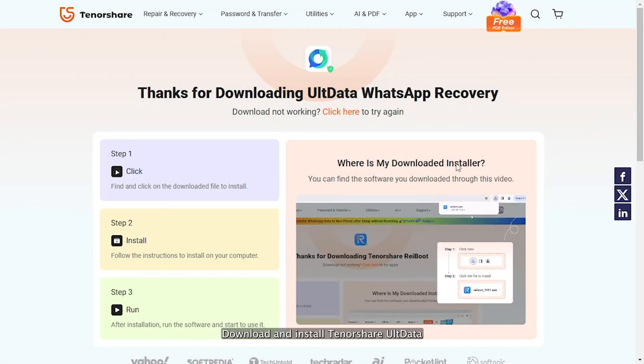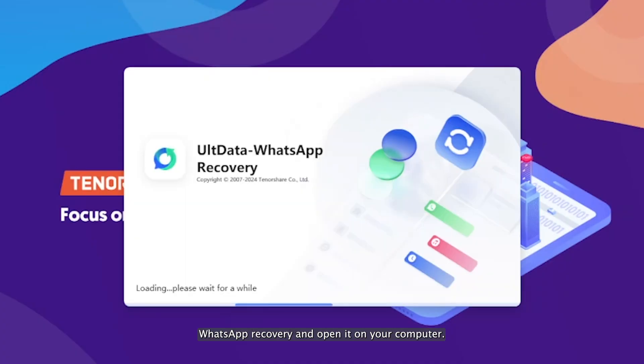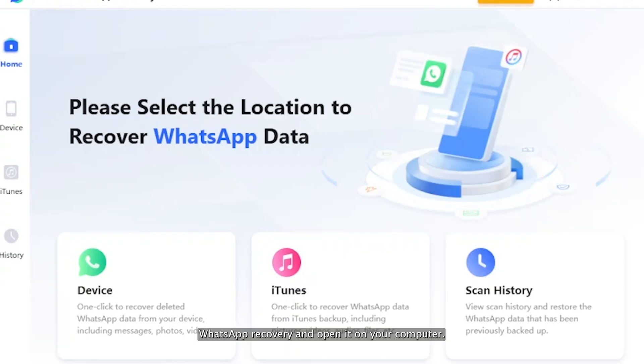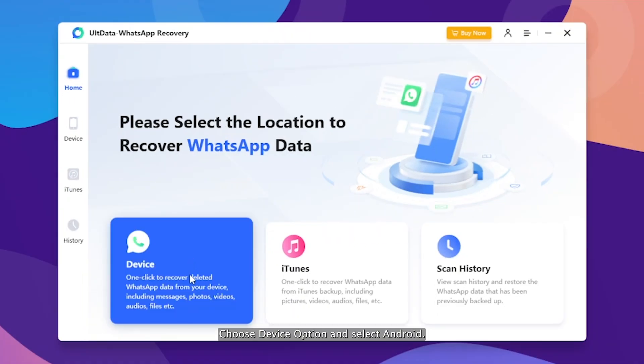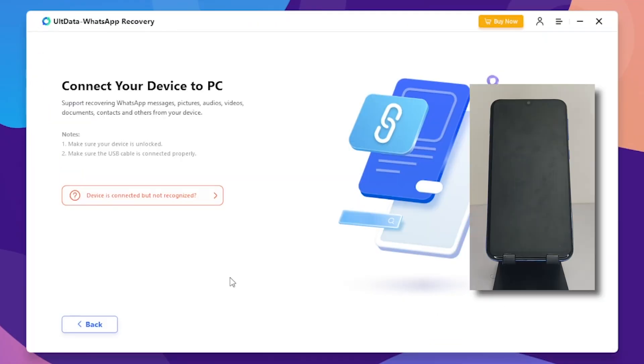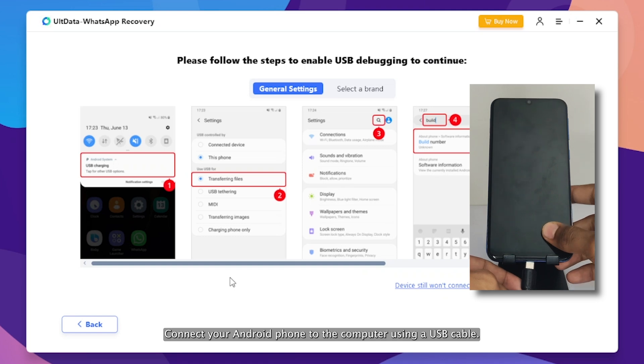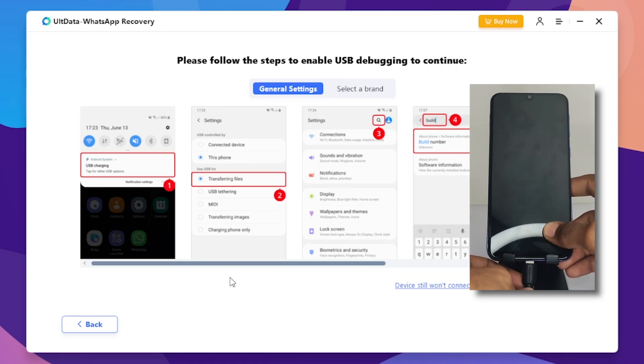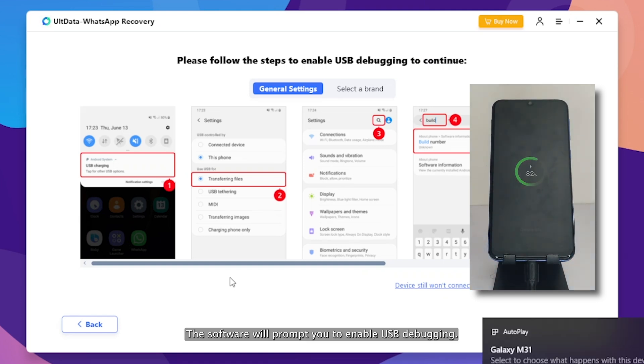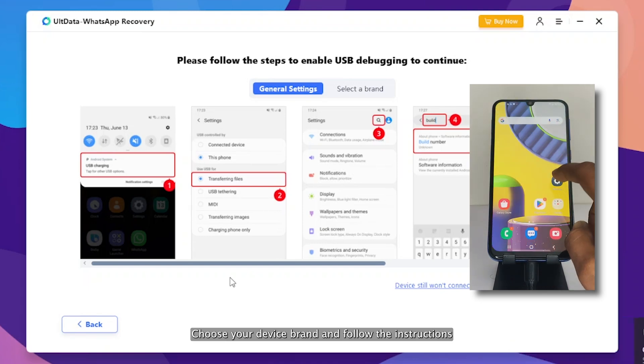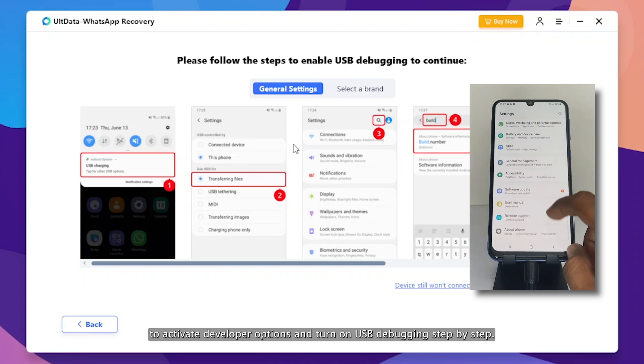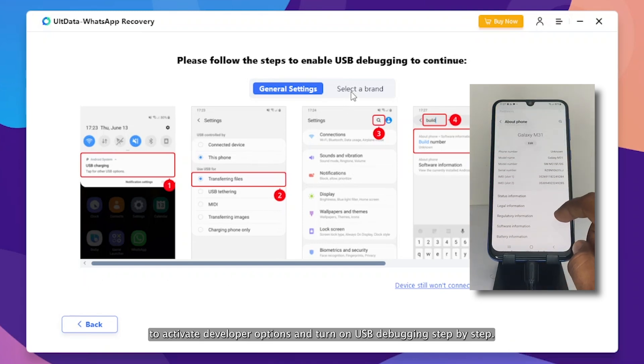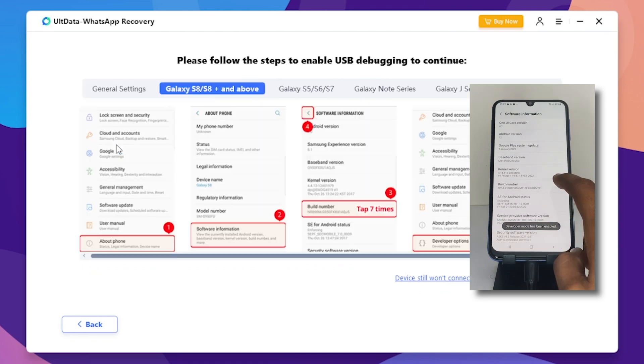Download and install Tenorshare UltData WhatsApp Recovery and open it on your computer. Choose Device Option and select Android. Connect your Android phone to the computer using a USB cable. The software will prompt you to enable USB debugging. Choose your device brand and follow the instructions to activate developer options and turn on USB debugging step-by-step.